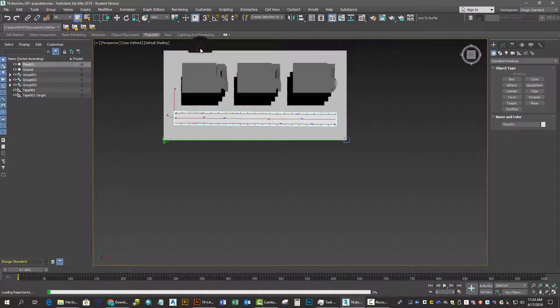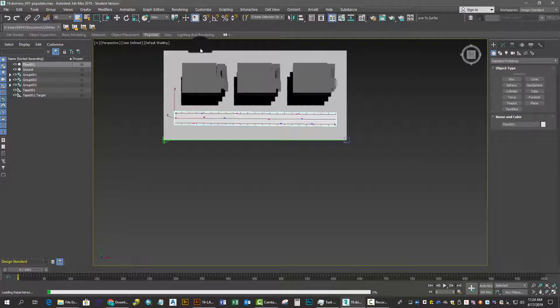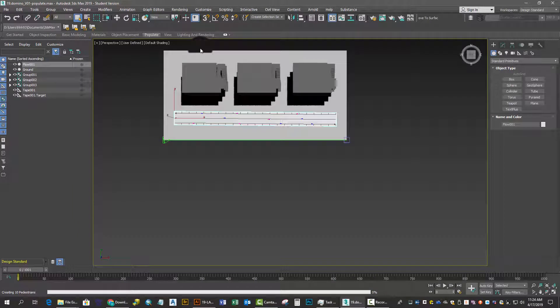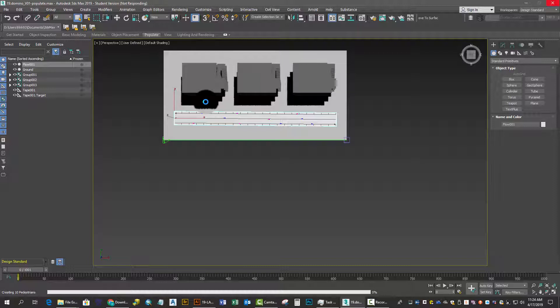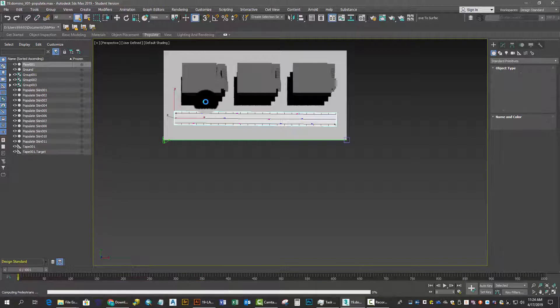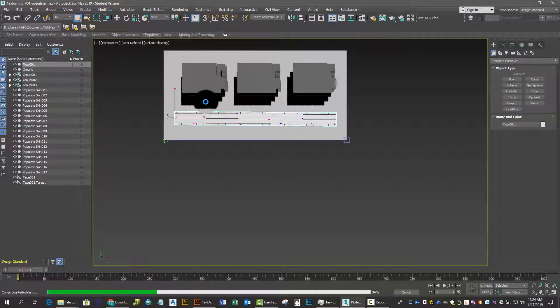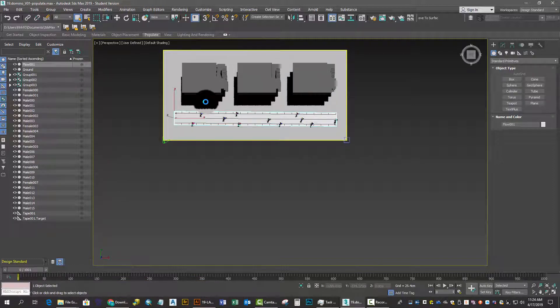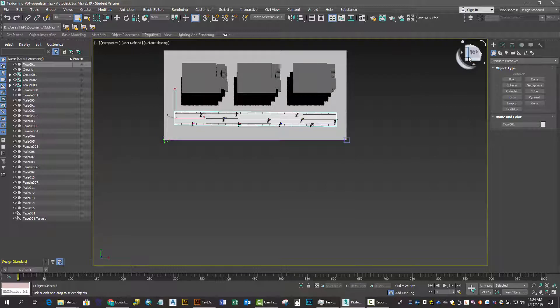You'll notice it's loading the repertoire for each individual character related to their gender, race, and speed. It creates a unique object for each of your individual pedestrians.